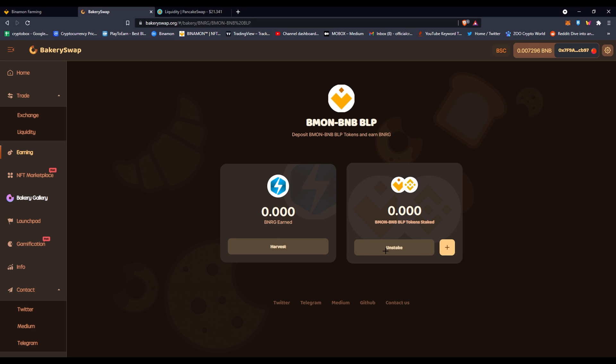Then you just click max and it will go in. If you want to unstake, all you have to do is click unstake. If you want to harvest or take the money out of here, which is BNRG you're receiving, all you have to do is click harvest.